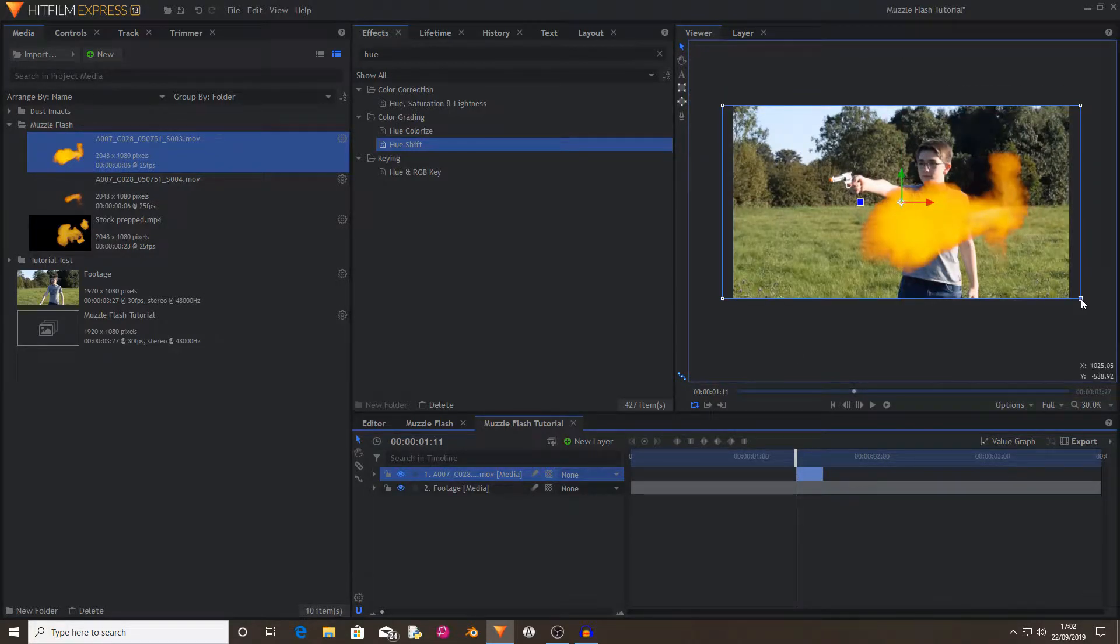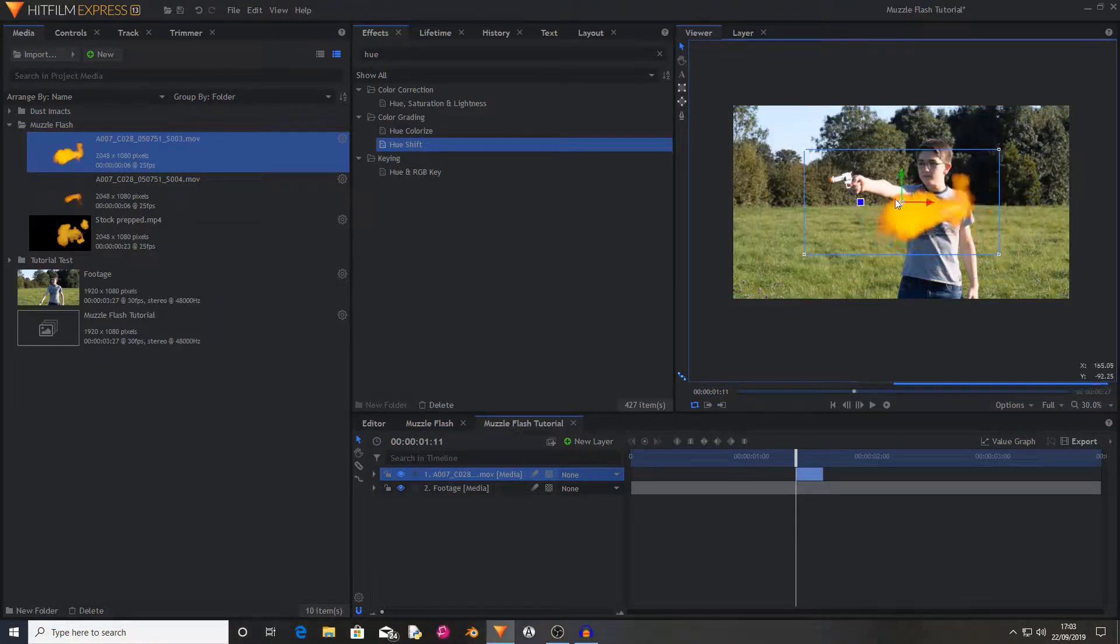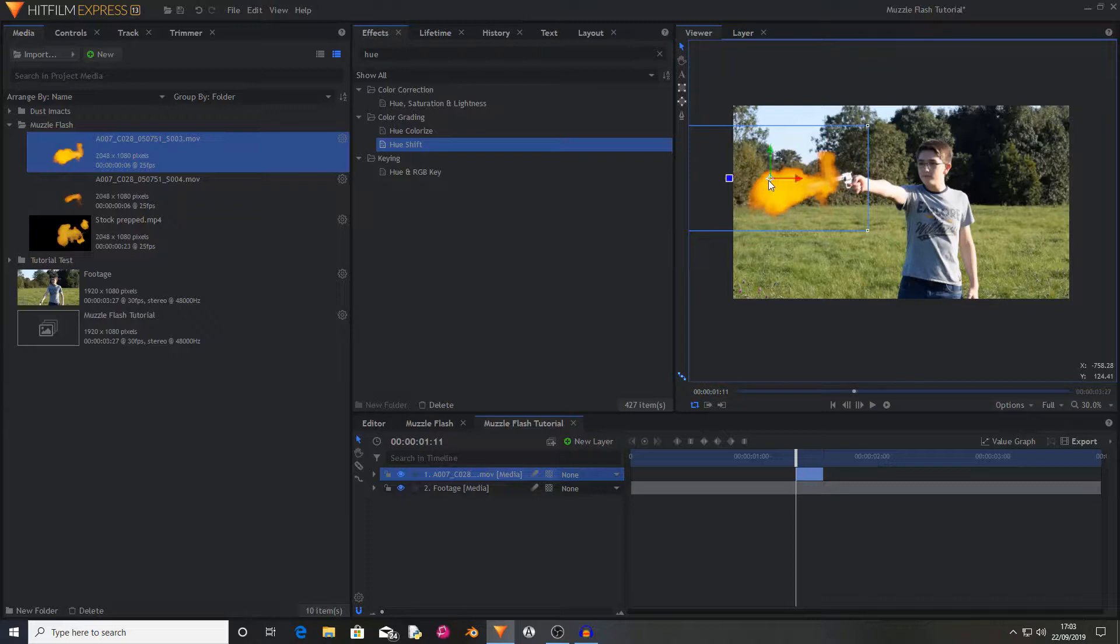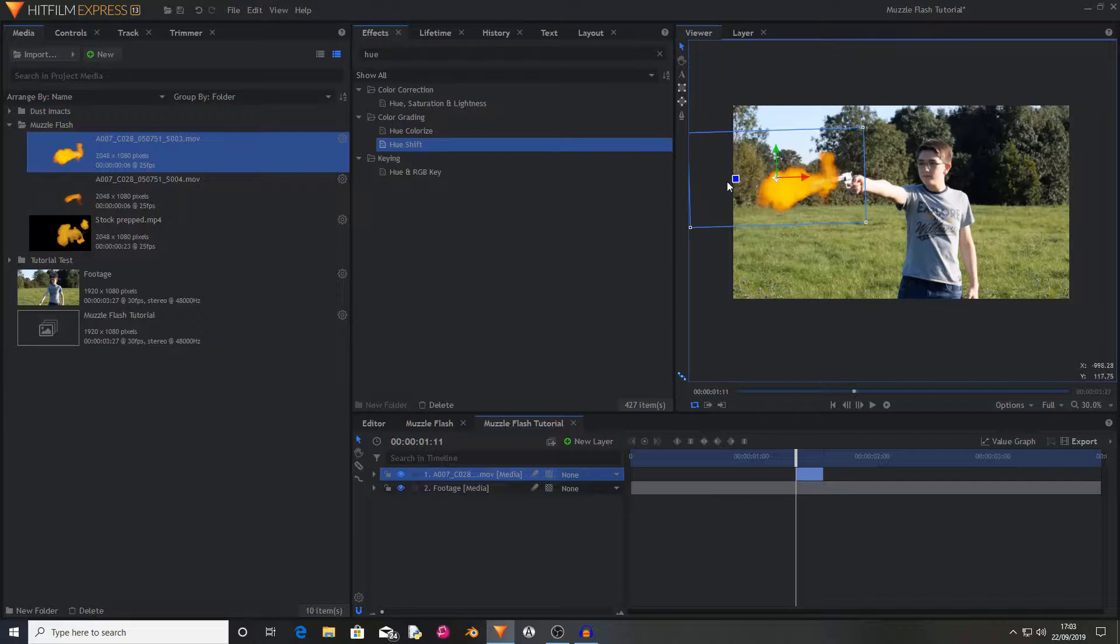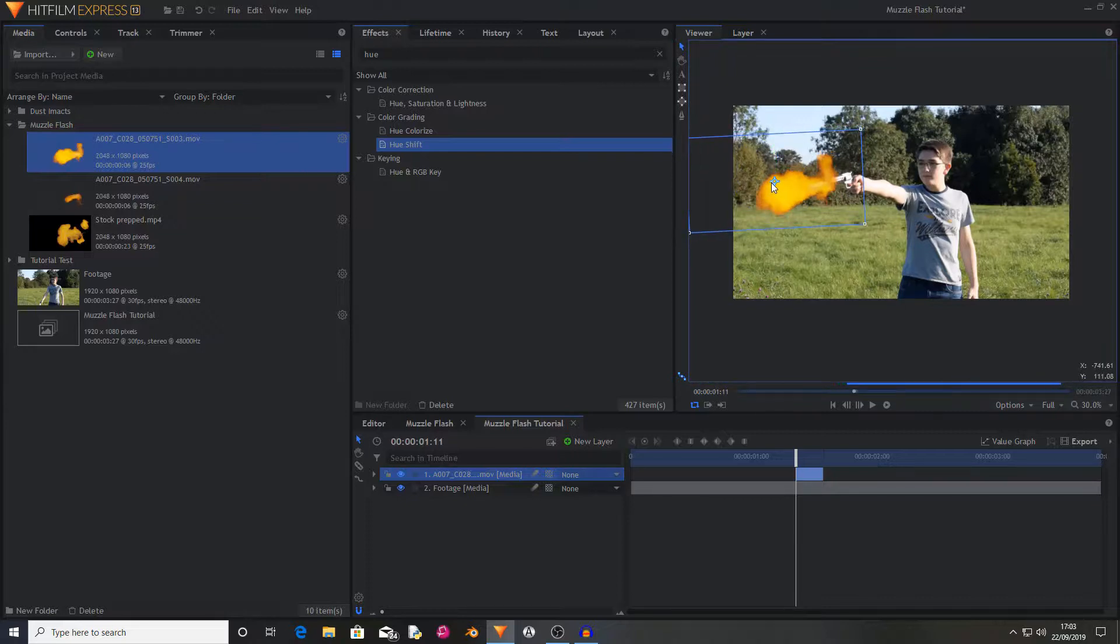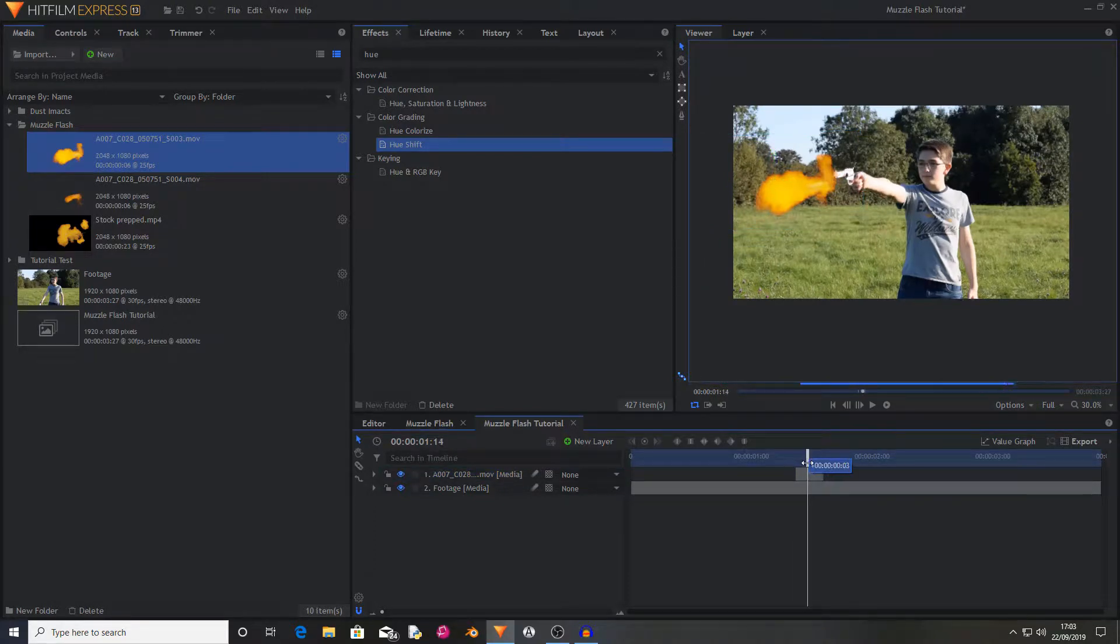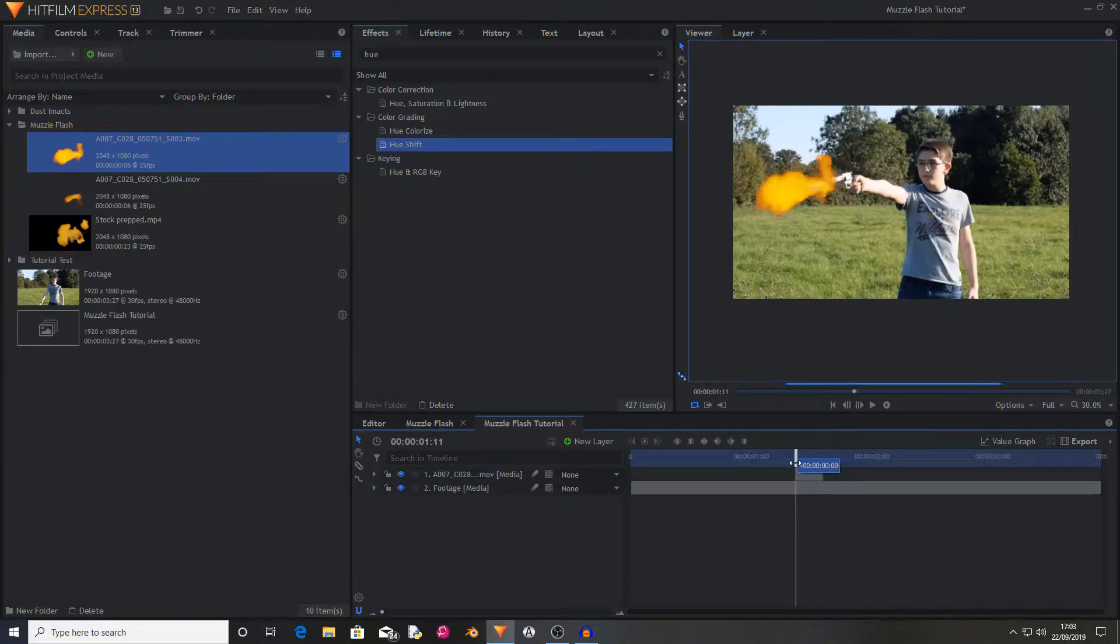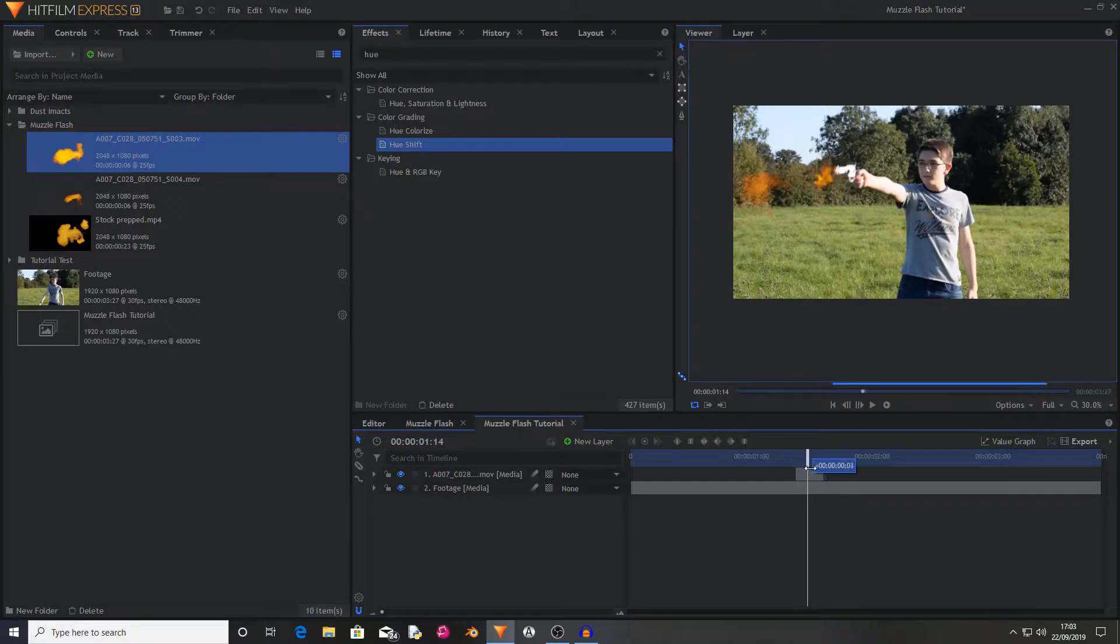Now you want to scale your muzzle flash to the correct size and make it so that the barrel of the muzzle flash is where it should be. By the way I don't know much about guns so my muzzle flash is probably incorrect but it looks cool. And now as you can see it explodes like a muzzle flash should.